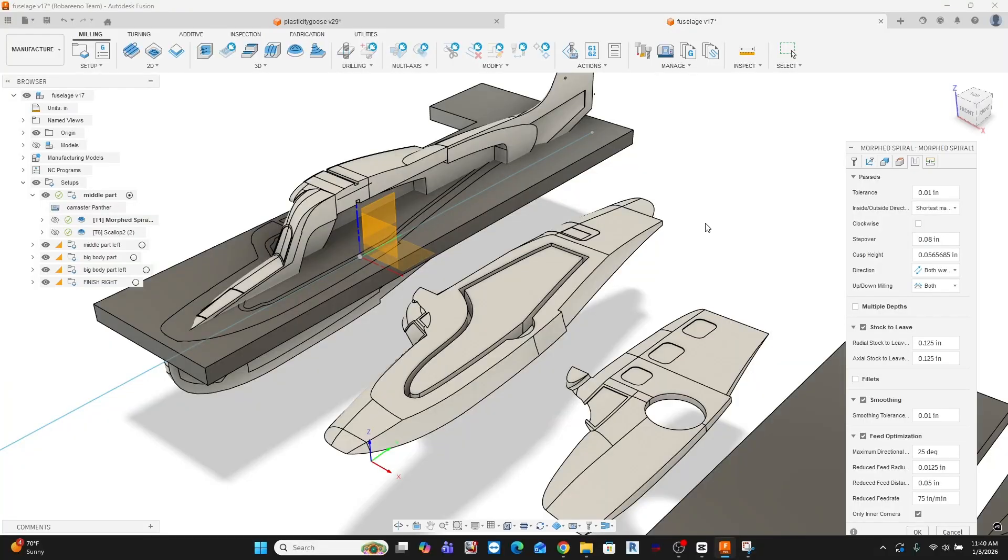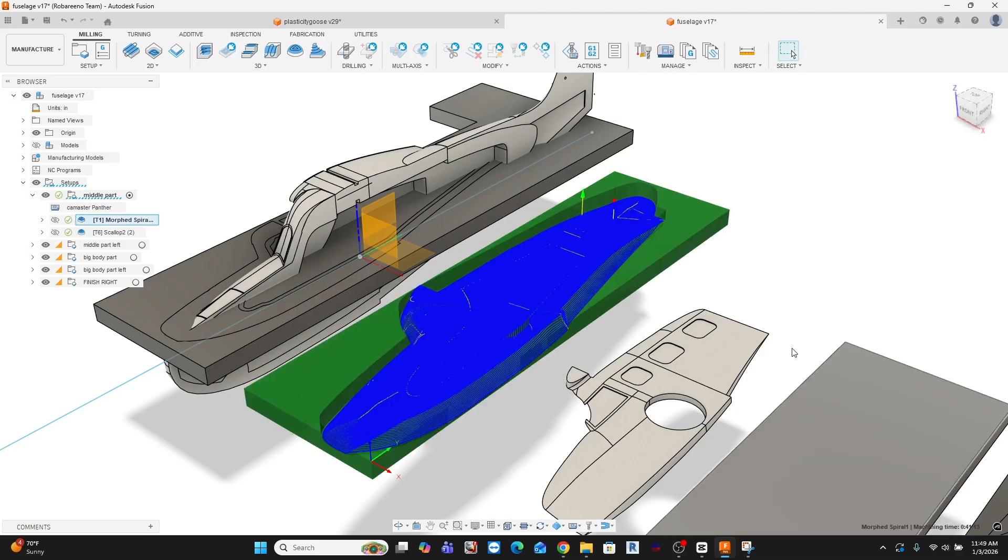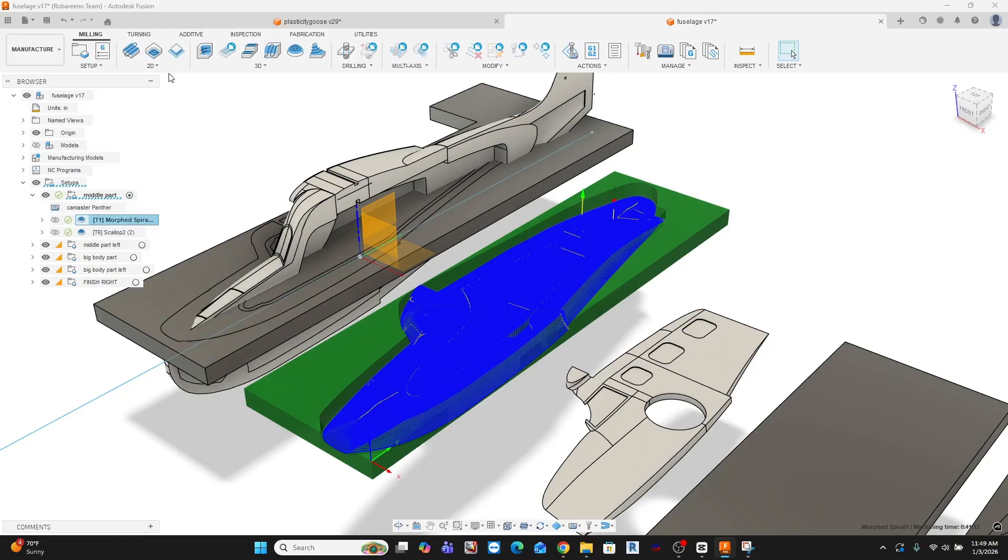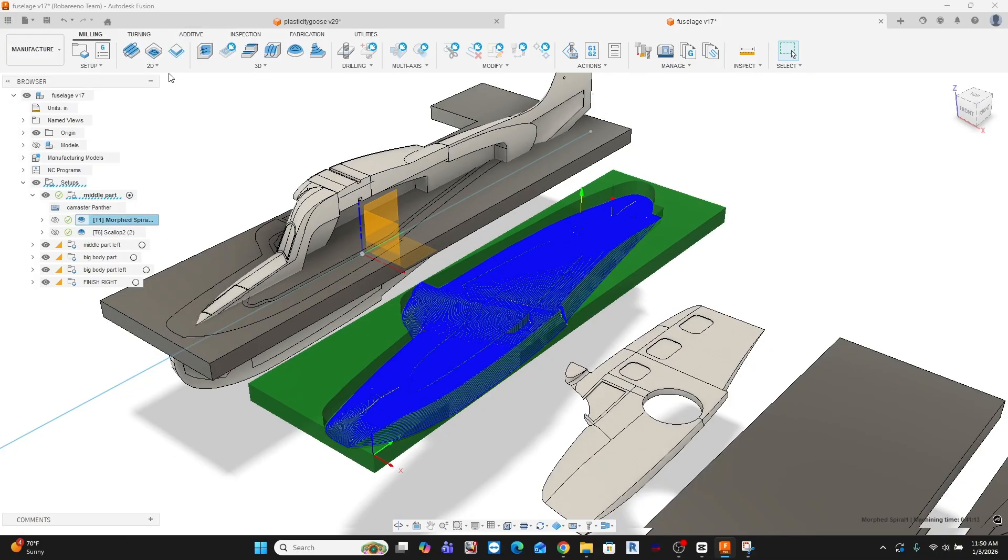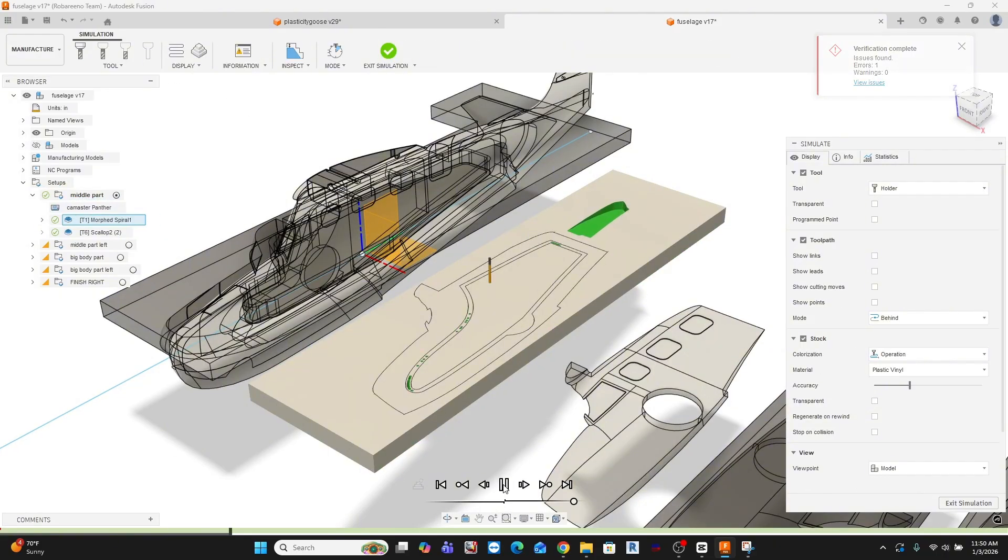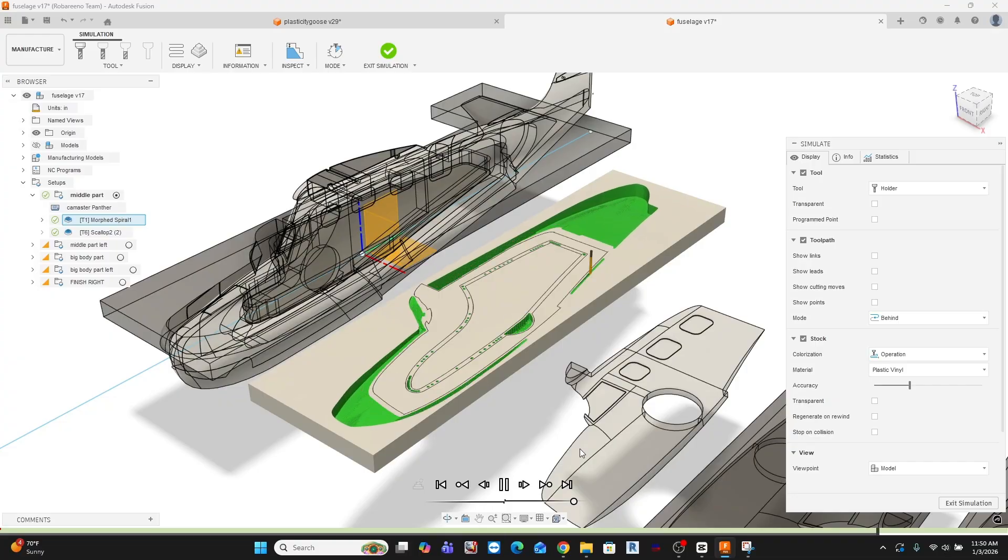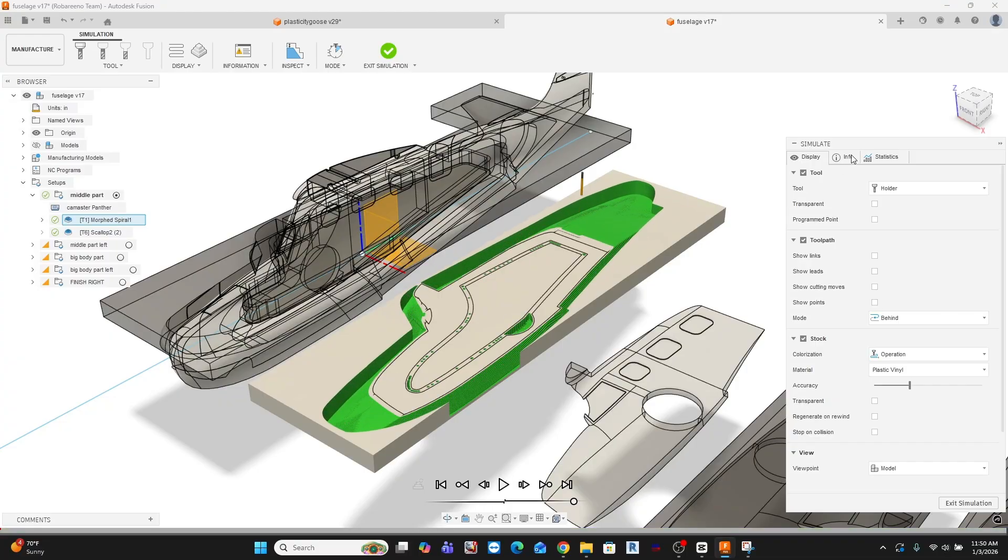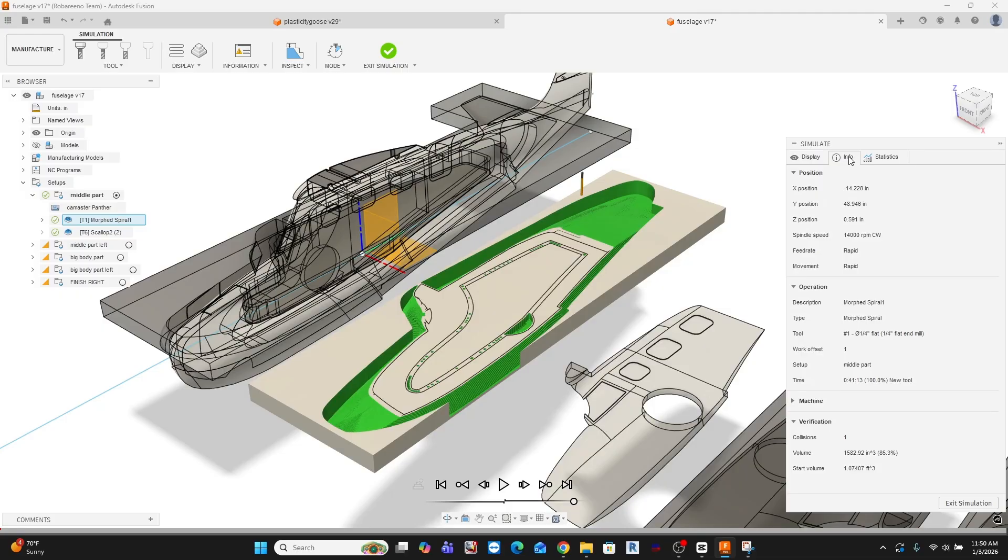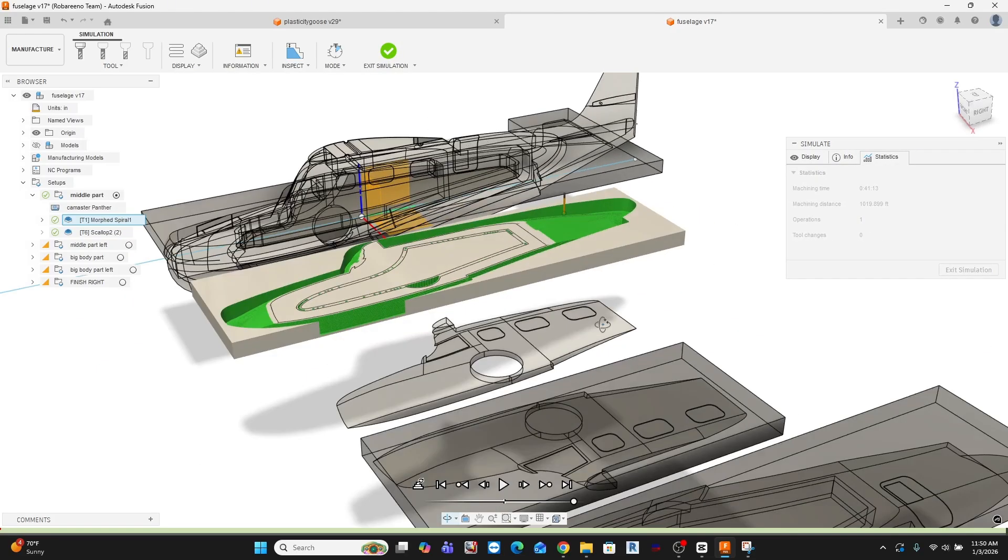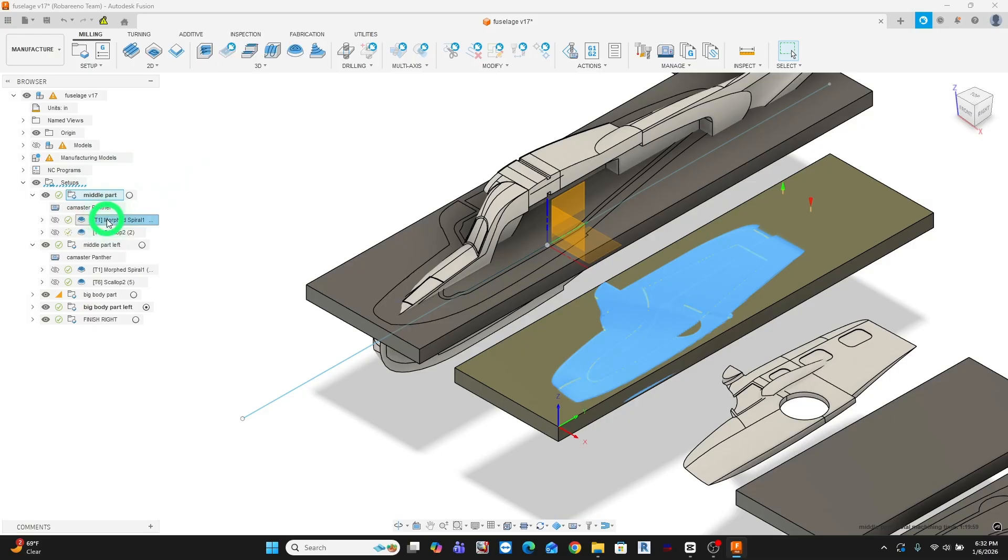Before anything goes into the machine, I run a full simulation. The simulation isn't a checkbox. It's a design tool. If something looks wrong here, I fix it before the cutter ever touches the material. All right. At this point, the toolpaths are defined, the stock is set, and everything looks clean. At least that's what Fusion tells me.